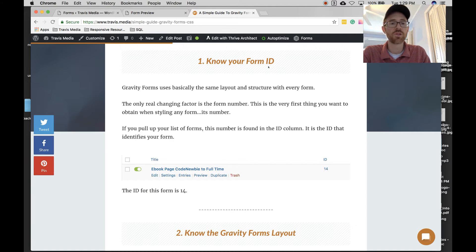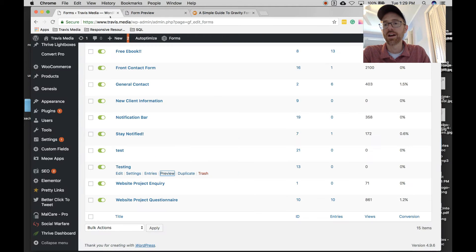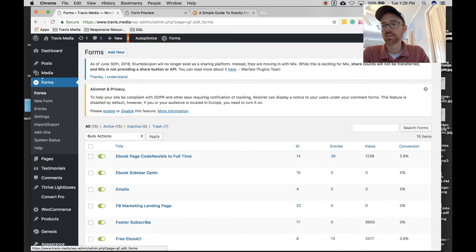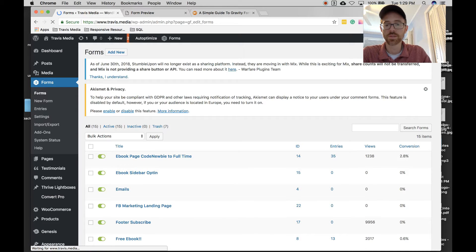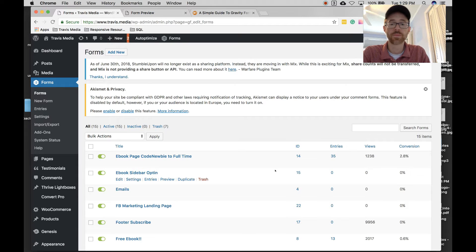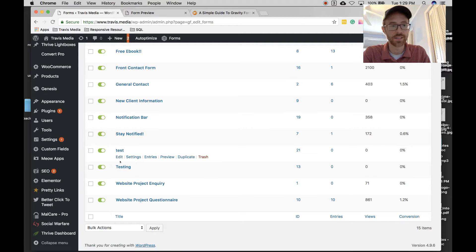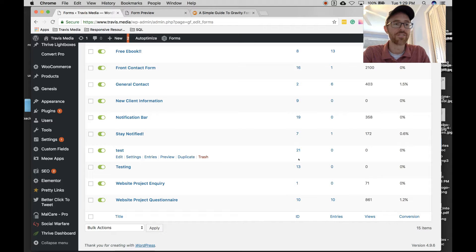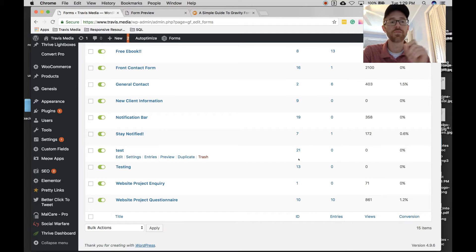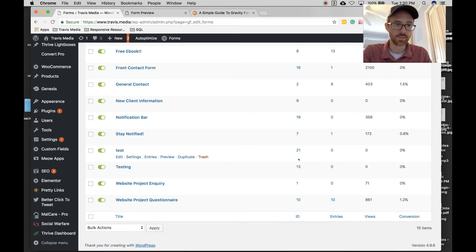Concept number one is to know your form ID. If you go over to Forms and click on Forms, you will get a list of all your forms. In the second column you'll see the ID column. Scroll down to the form you want to style — in my case 'Testing' — and I can see it has an ID of 13. Write that down. That is very important. Find the form you want to style, get the ID, write it down.